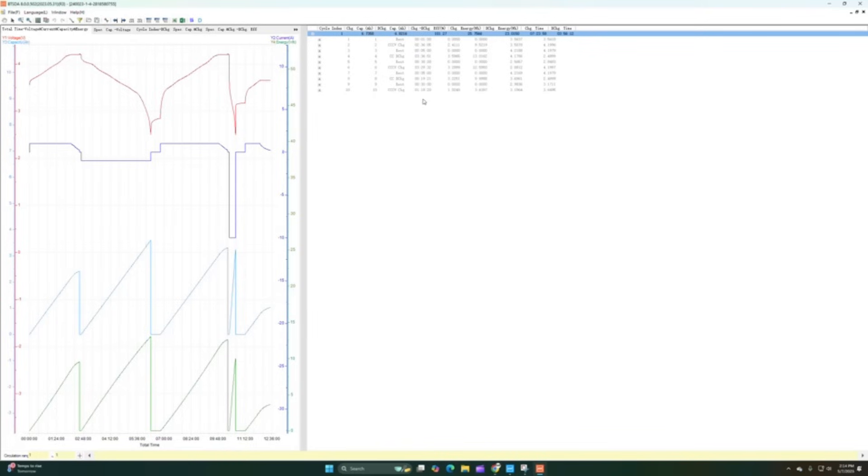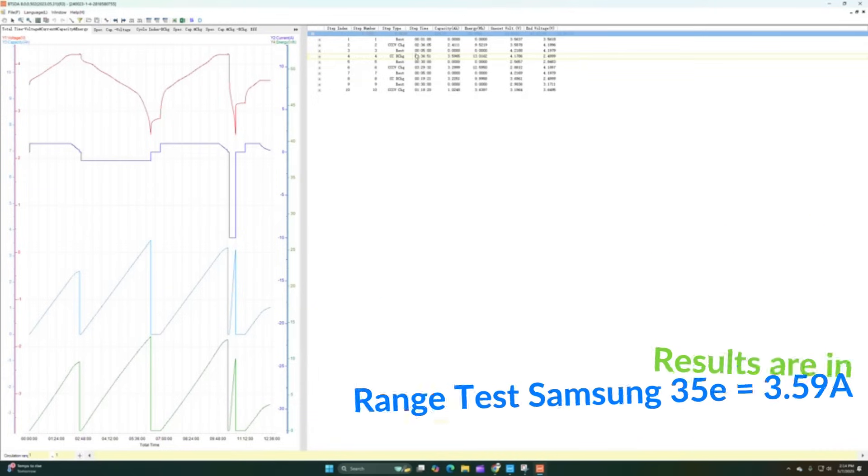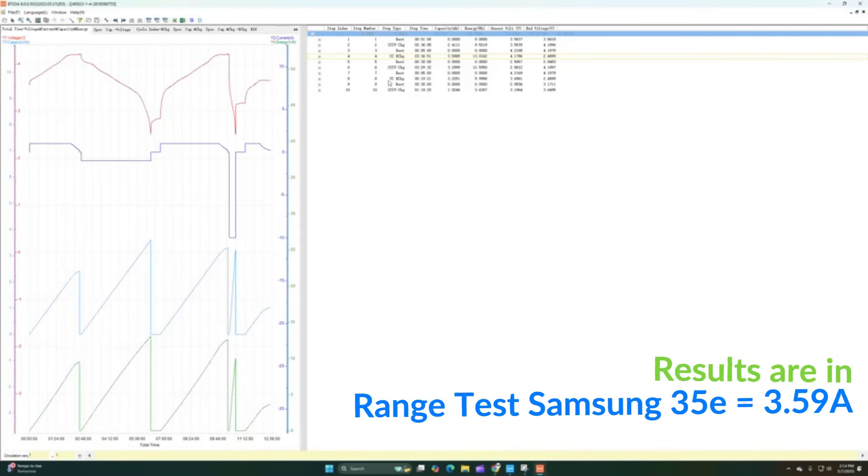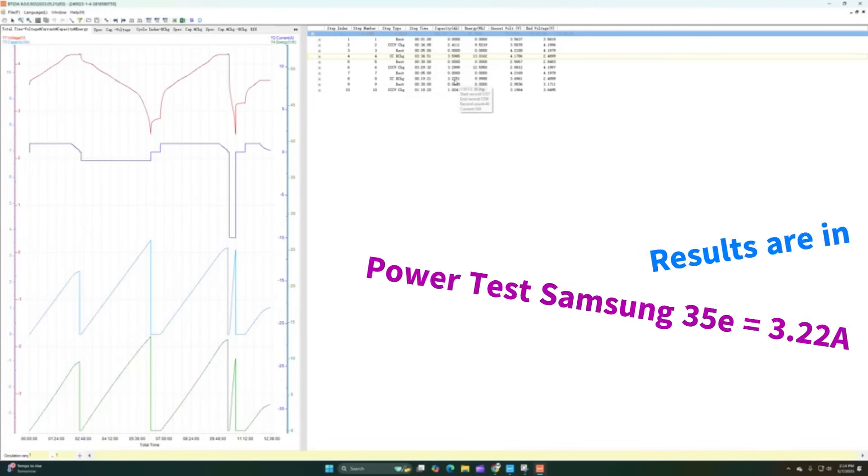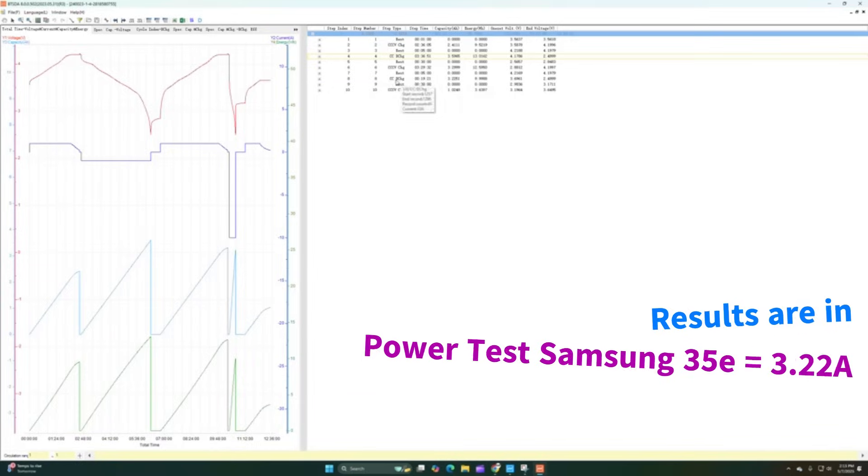For the results here, you can see the Samsung 35E had 3.59. So very good results there. No complaining on the range test. 3.59 was the data point that it had. We charged it up again and then did our last power test. This one, 3.22, not too bad. These are only rated for 8 amps, so I actually over pushed them. I probably won't be able to use that cell anymore since it exceeds the limit.